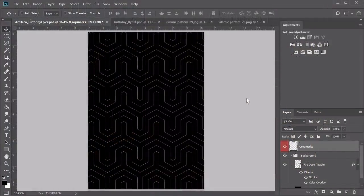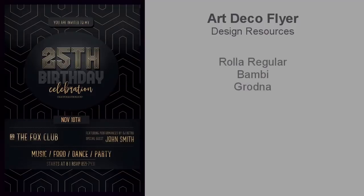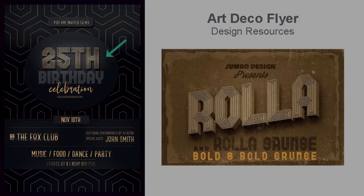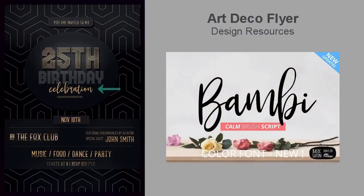For the final design, we'll be using Islamic art pattern number 29, which reminds me of the cool style of Art Deco architecture. By adjusting the line weight further, we'll achieve a sleek sophisticated background inspired by this era. Since this flyer is especially made for birthday events, I've gone with a few decorative font styles to match the celebratory theme. The main font is Rolla Regular — an Art Deco font with tall geometric letters. The next font is Bambi, a calm brush script with wide loops and a bouncy baseline.